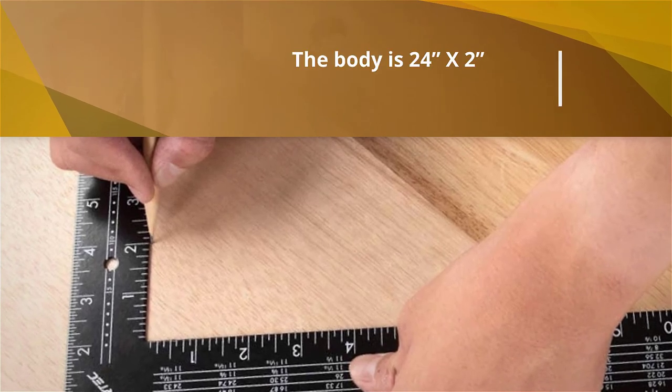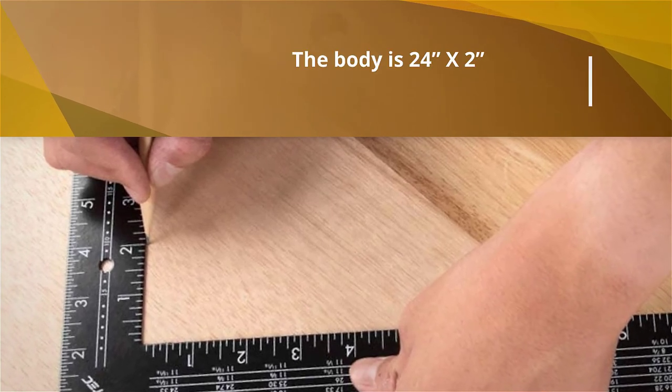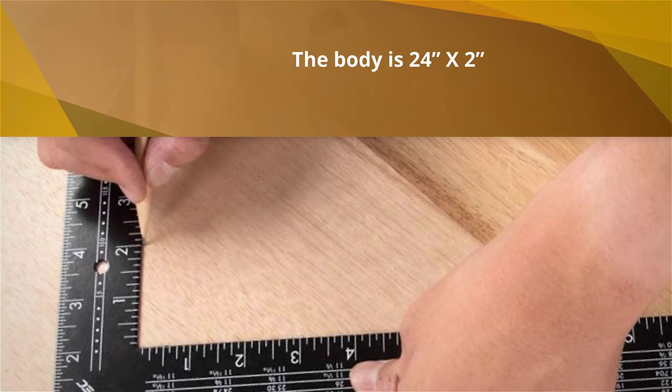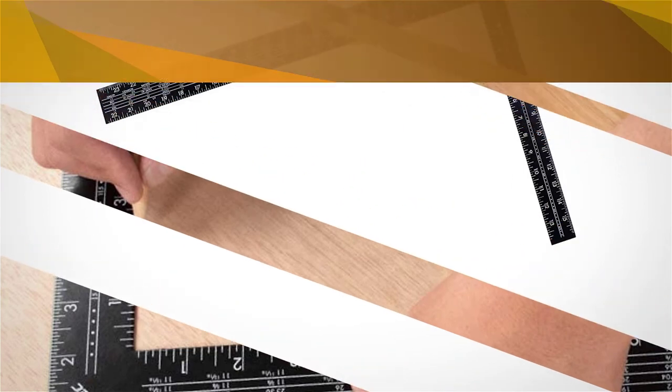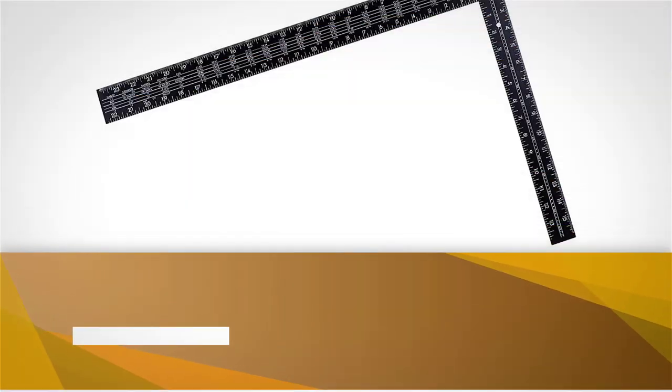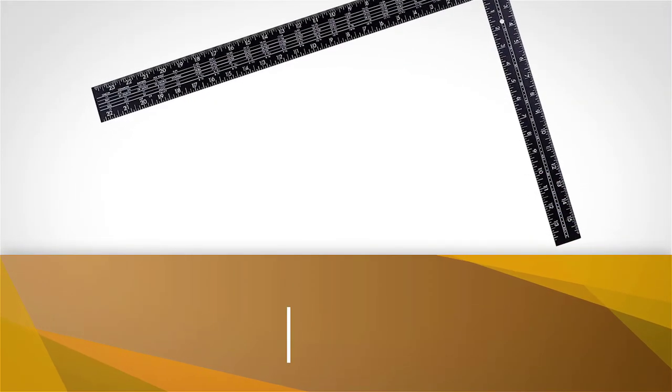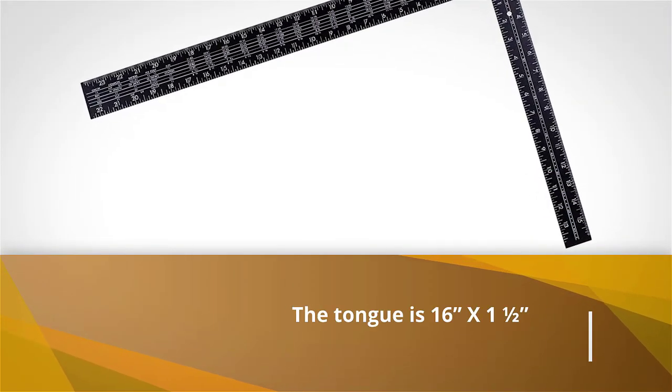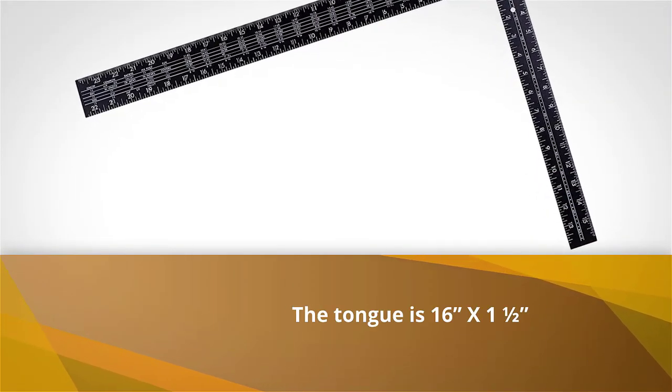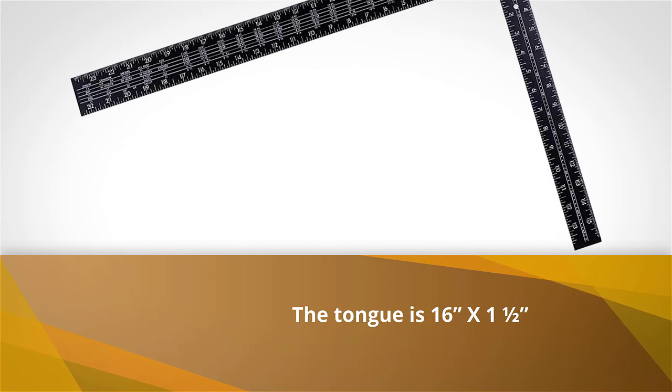Versatile in function, it can be used as a straight edge, used to find and establish right angles, and marking cut off work on wider stock.